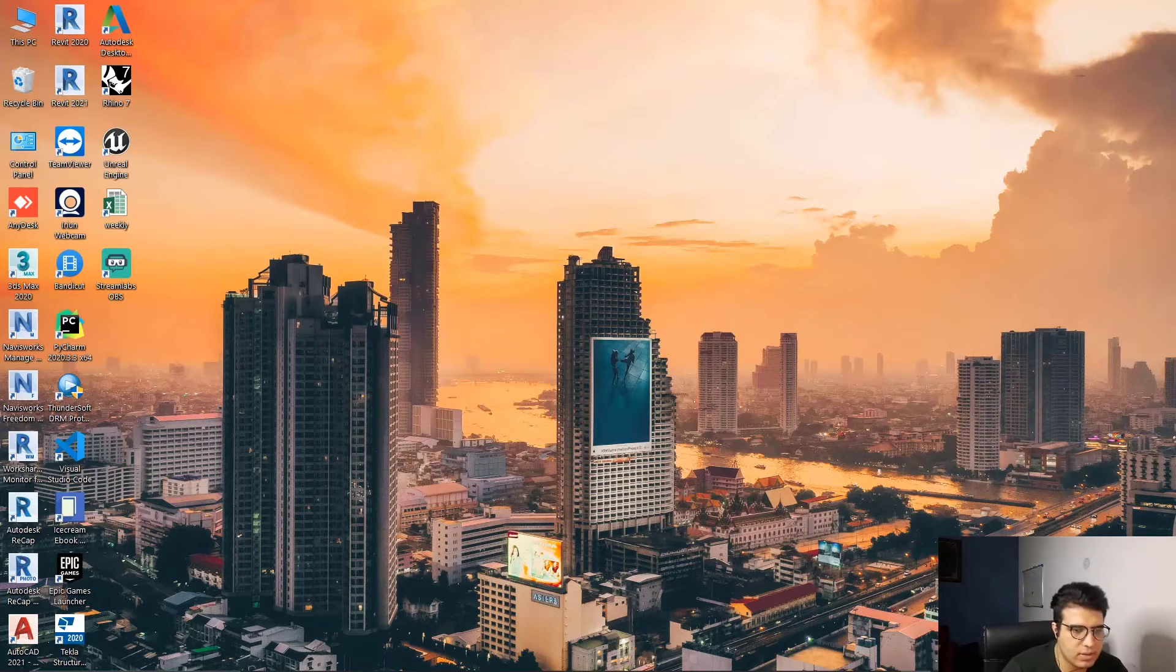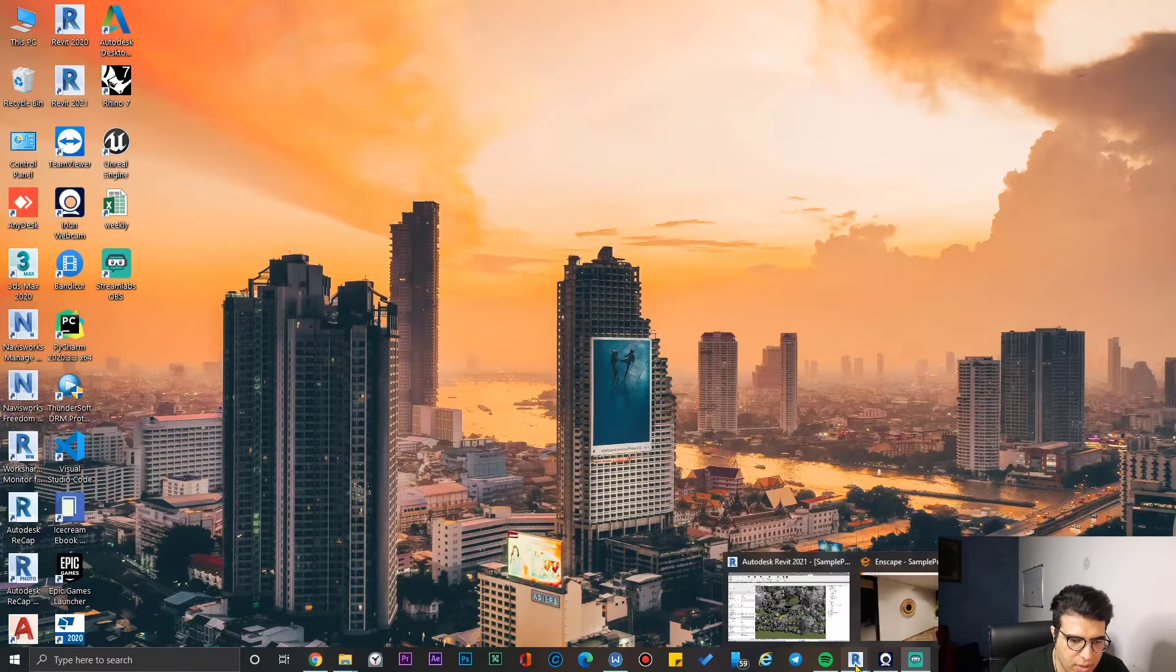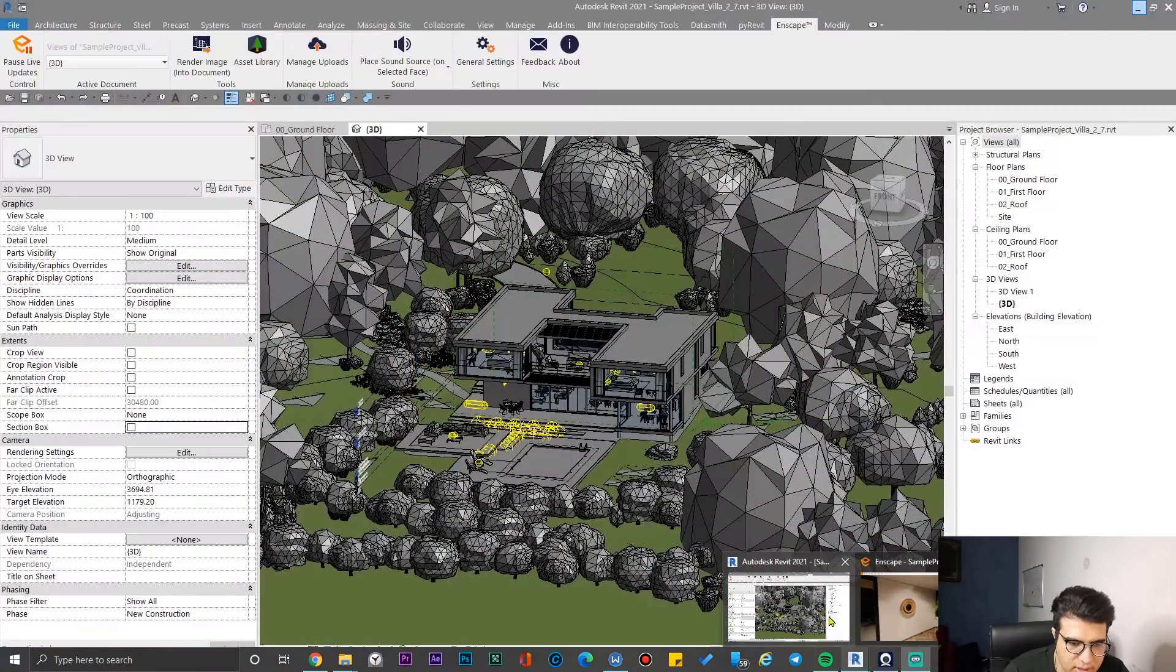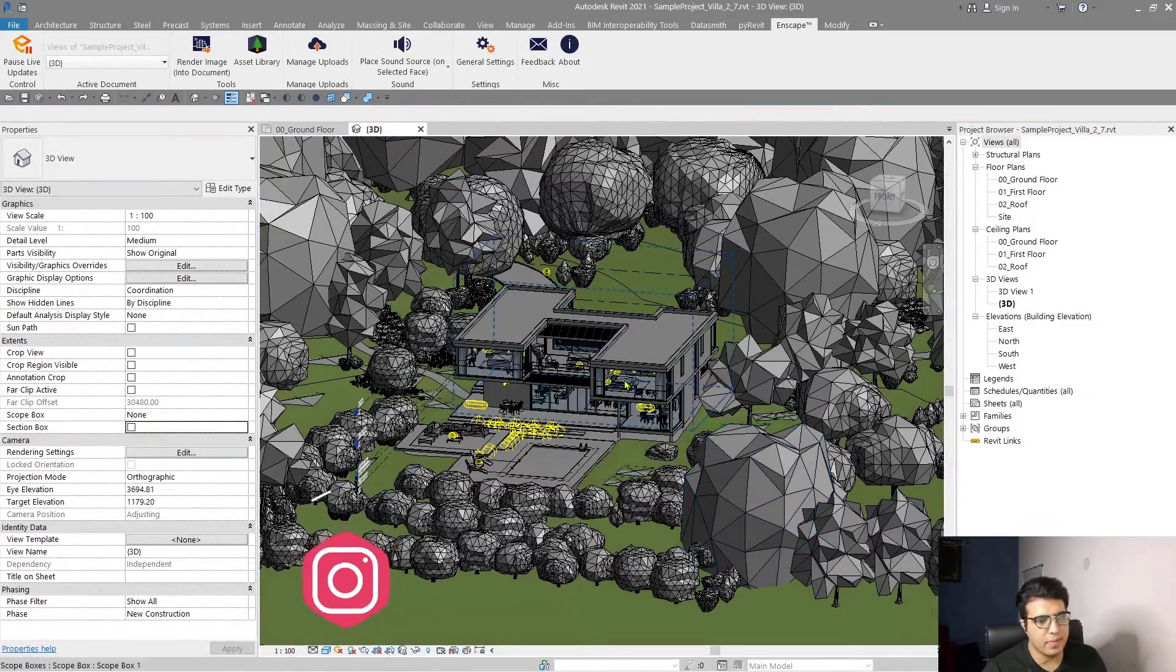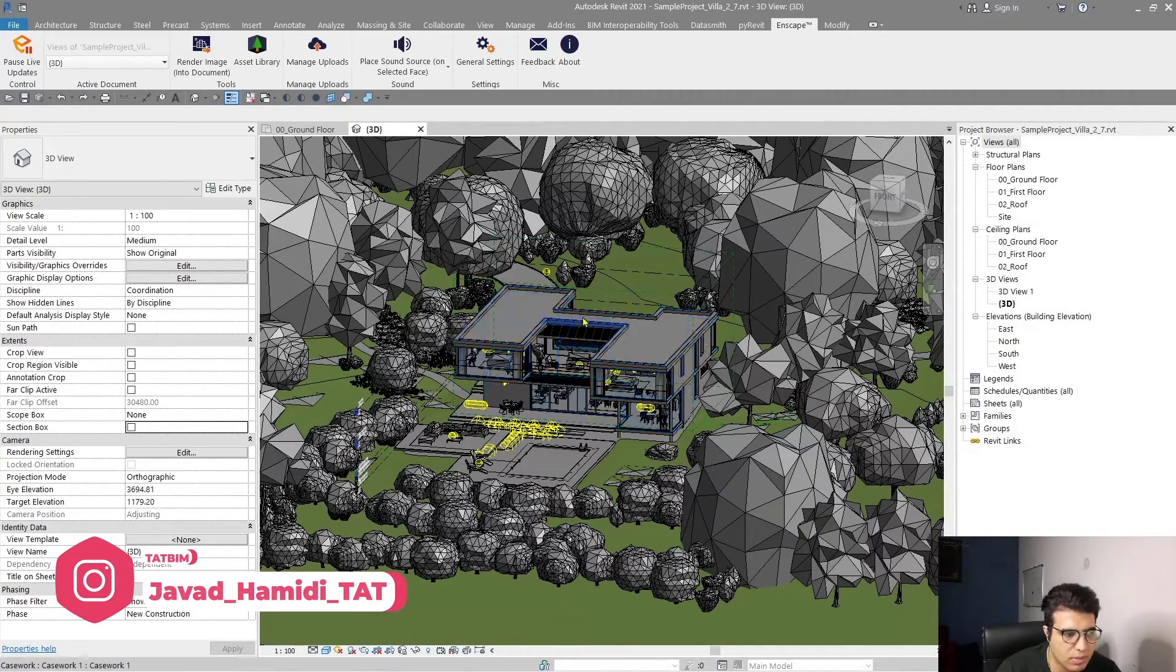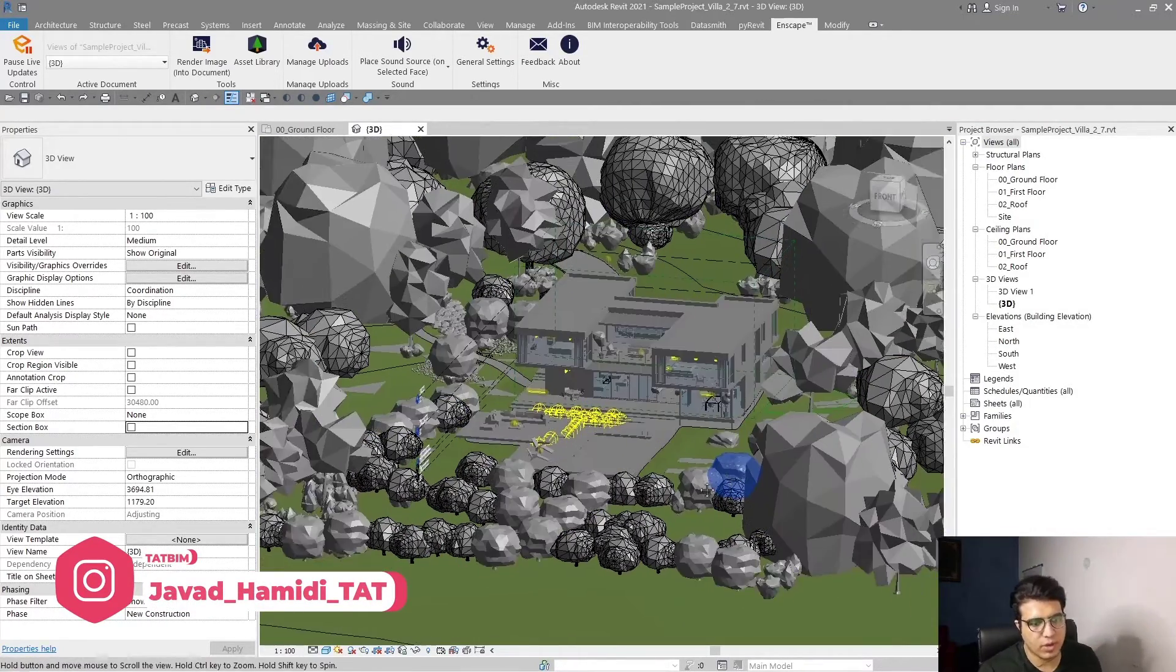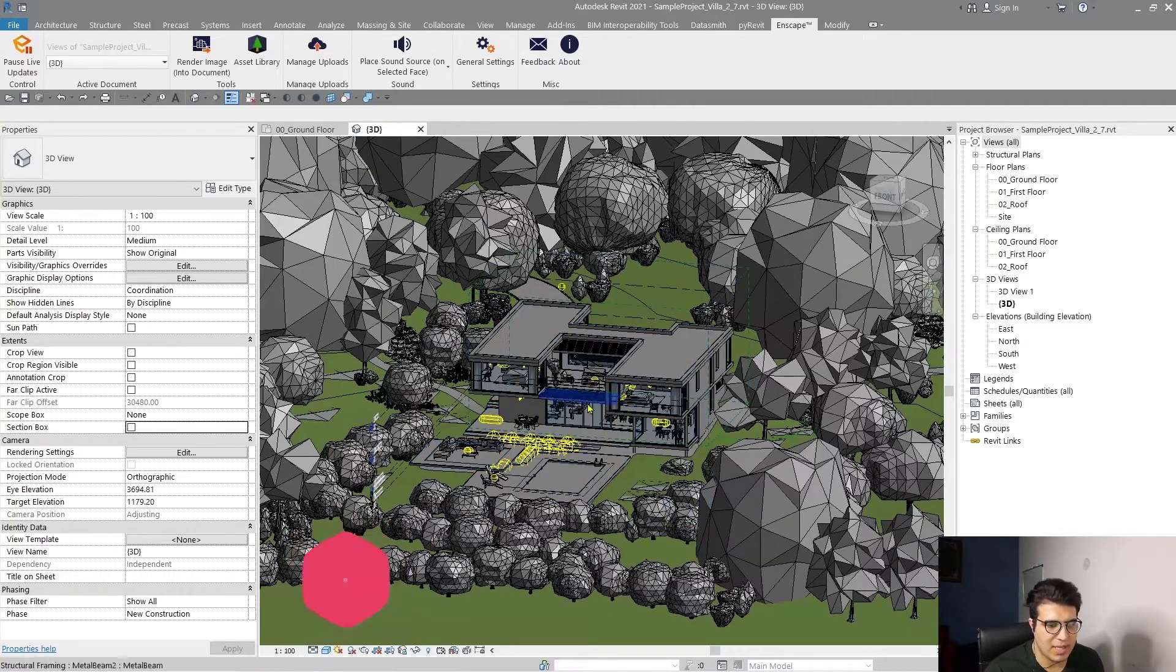Let's go to Revit and let me show you how to create those materials very easily. I opened a sample project in my Revit, and in this we are going to test two materials with displacement.